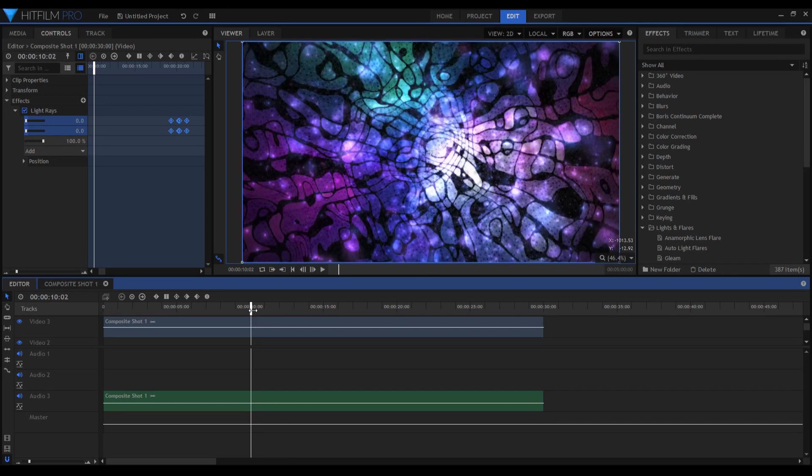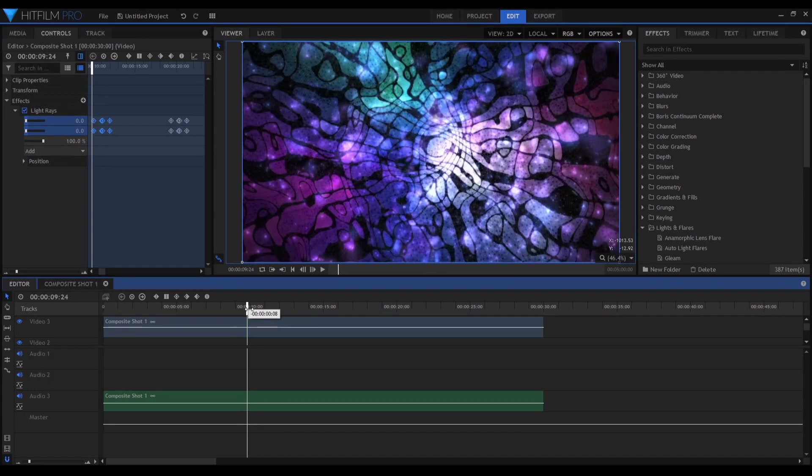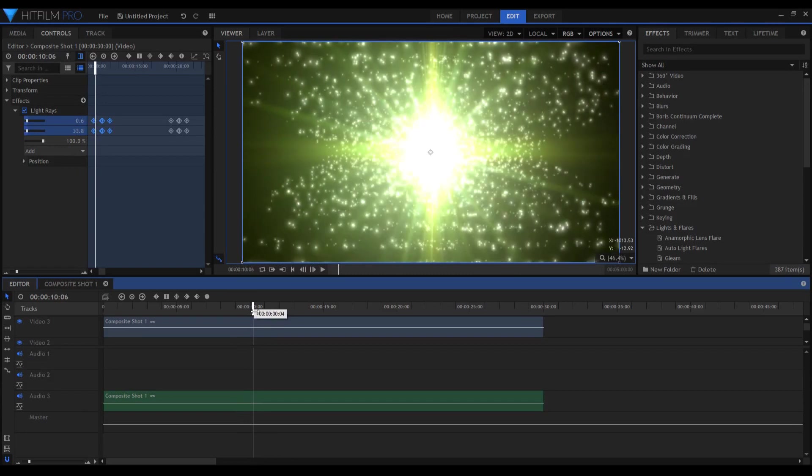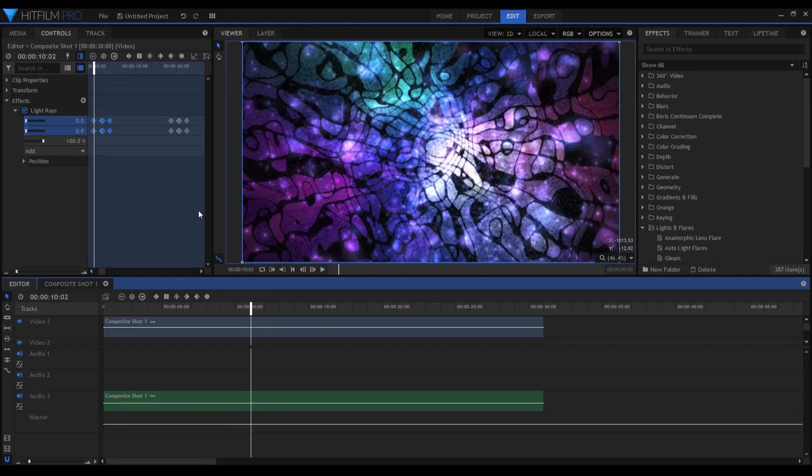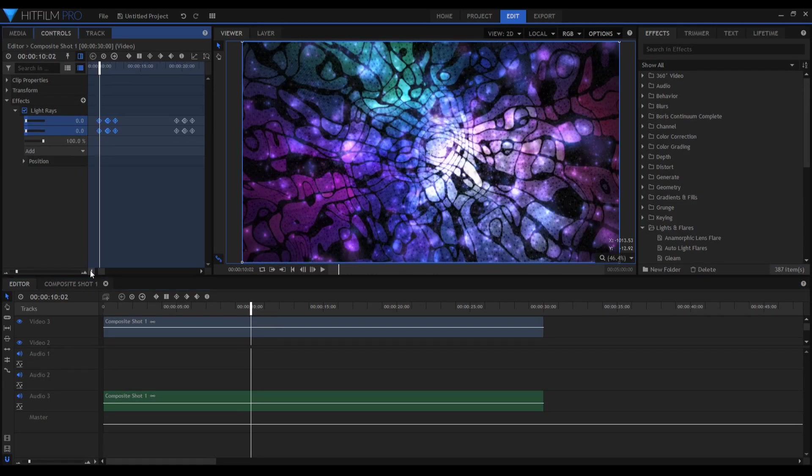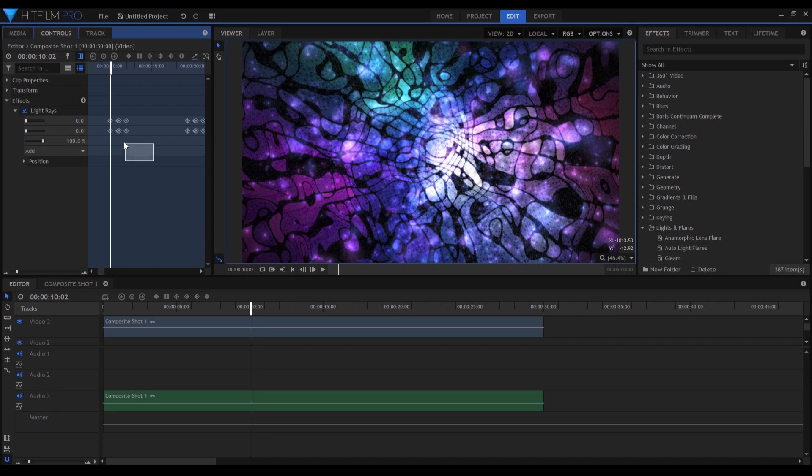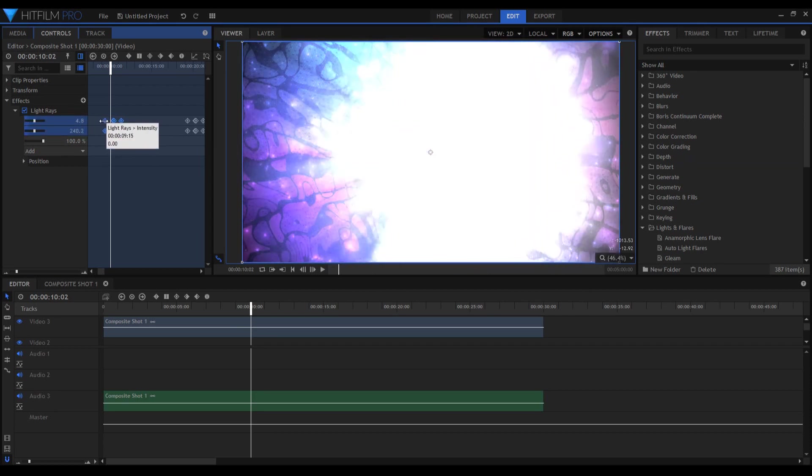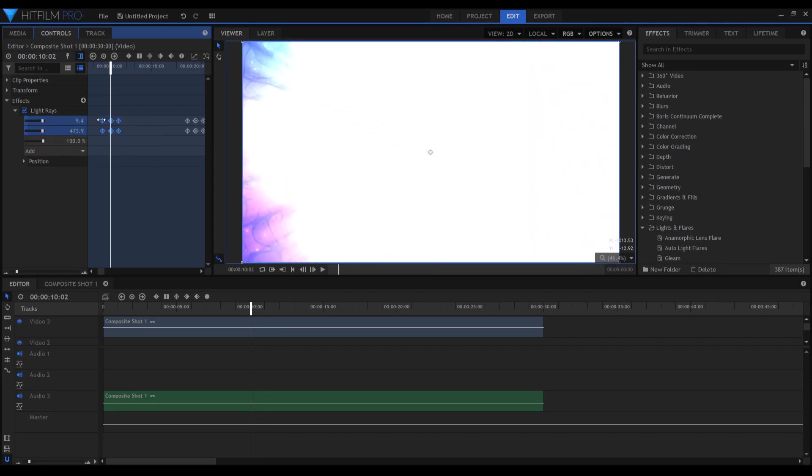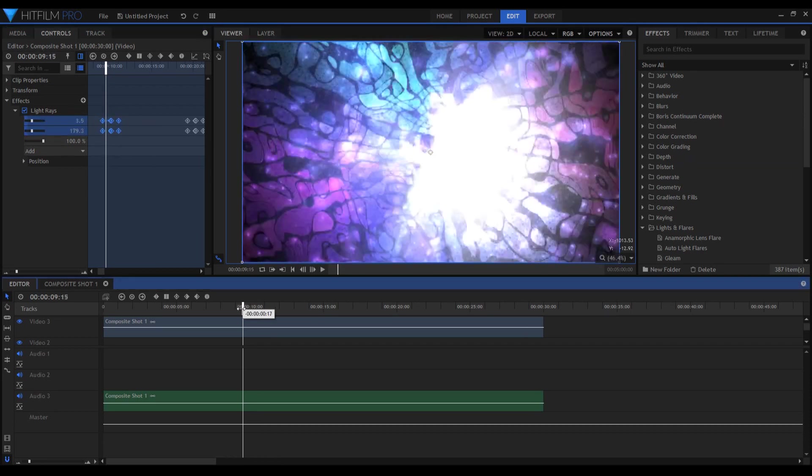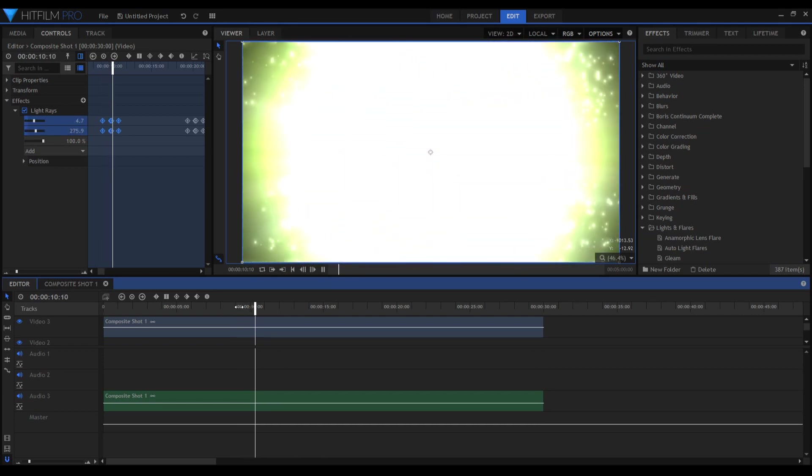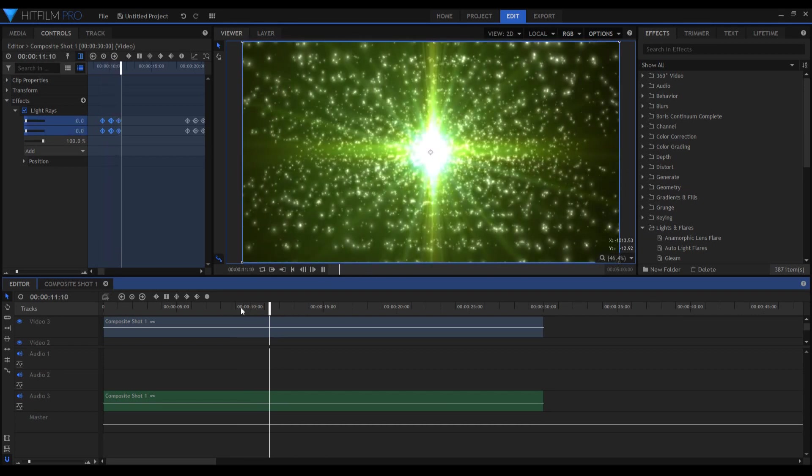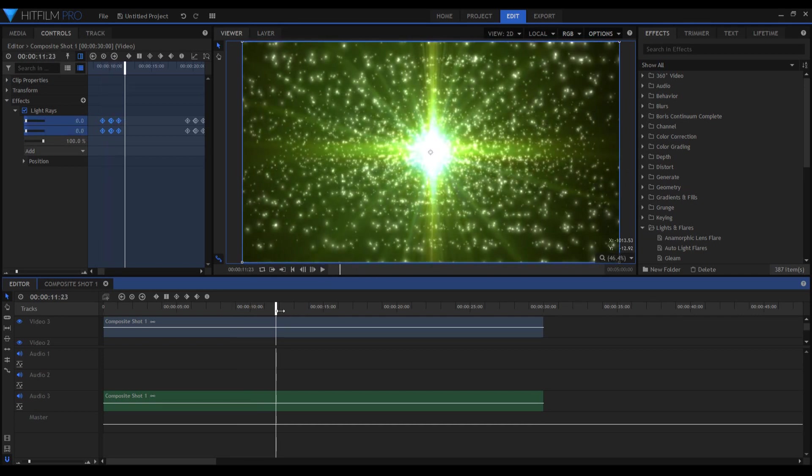Now remember, this is the cut point. The cut point is very important because we need the center keyframe here. And that's it, we've got ourselves a very fast transition. Again, very fast, very smooth, very quickly - that's most important.